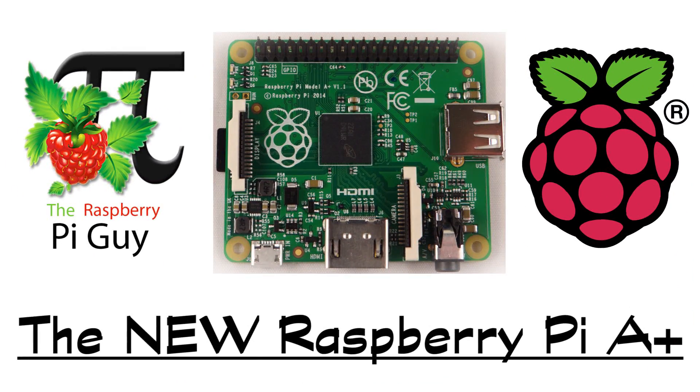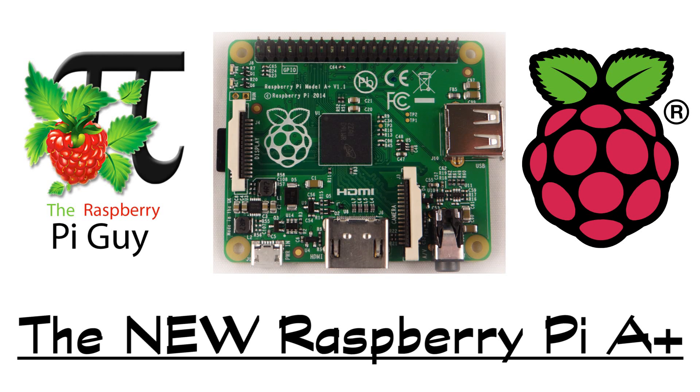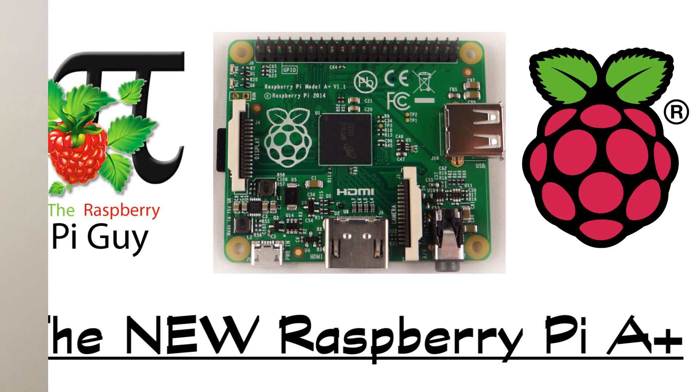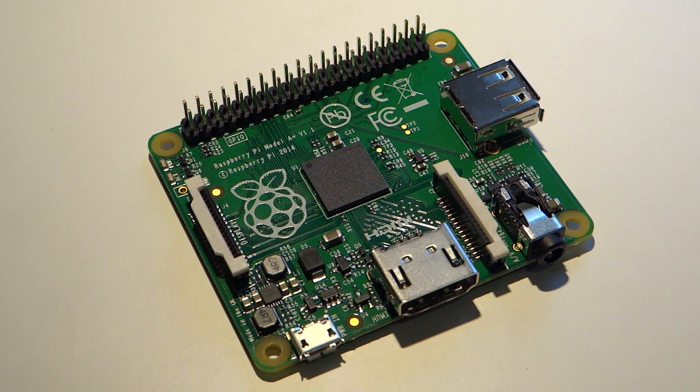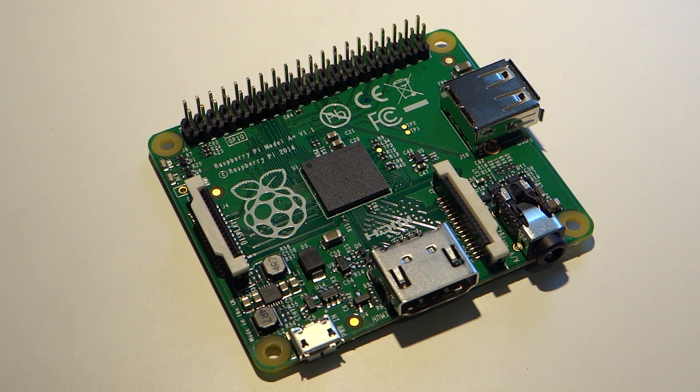Hello and welcome to the video by me, the Raspberry Pi Guy. Today I'd like to introduce all of you to the latest iteration of the Raspberry Pi computer, the A+, the successor to the model A.